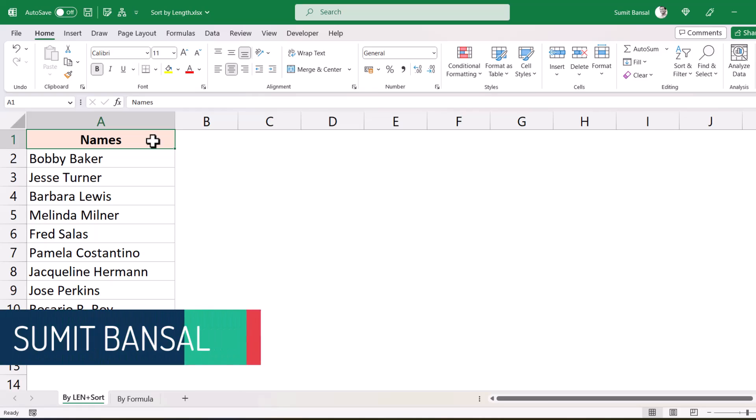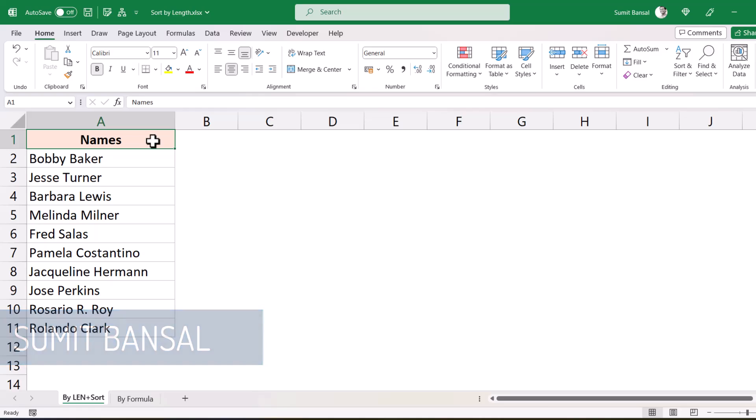Hello and welcome to another Excel Tips video. I'm Sumit Bansal and in today's video I'm going to show you how to quickly sort by length in Excel, which means sort by the length of the text characters in the cell.